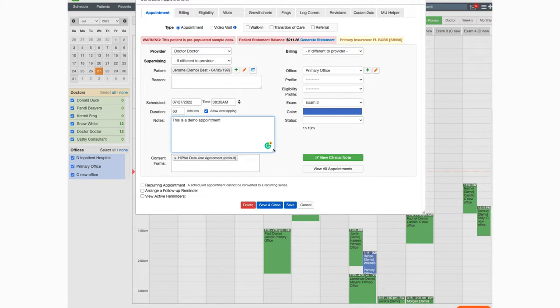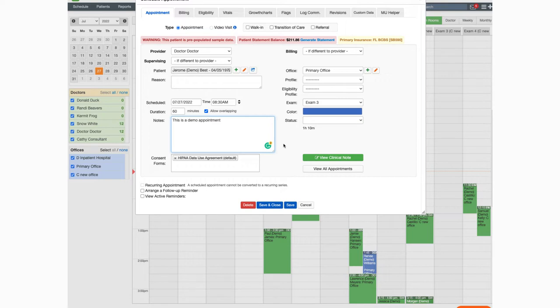These are considered appointment notes and will be visible on the appointment in the live claims feed. However, they will not print on the HCFA or UBO4 form.